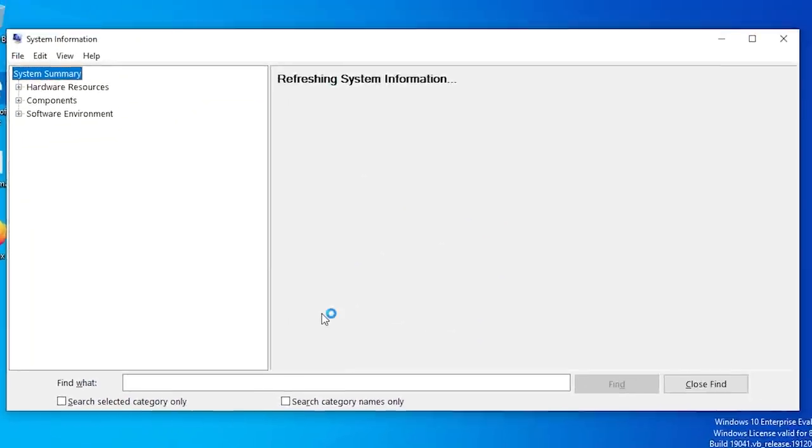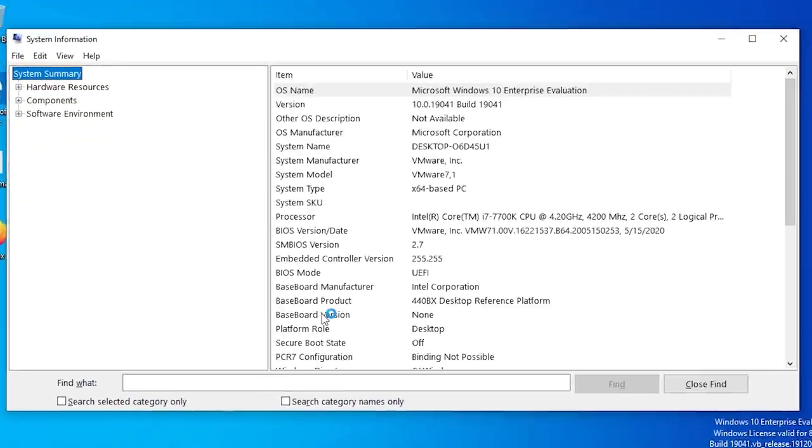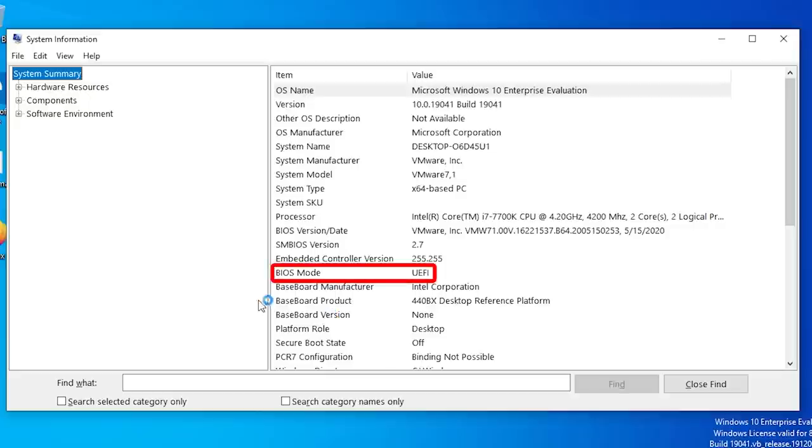You can check this by pressing Windows key R and typing msinfo32 and hitting Enter. On the right side of the window, there will be an entry for BIOS mode. If it says UEFI, you're all set. But if it says Legacy, sadly this method won't work for you.